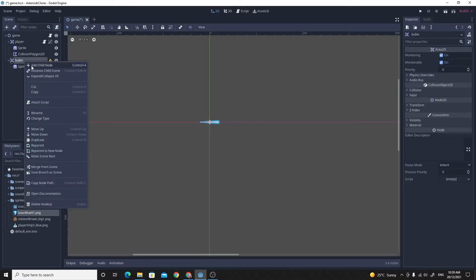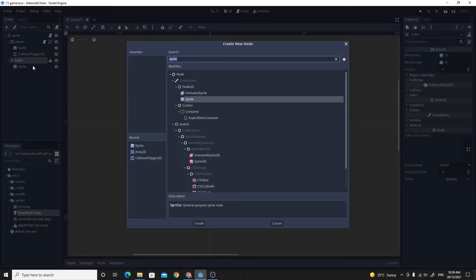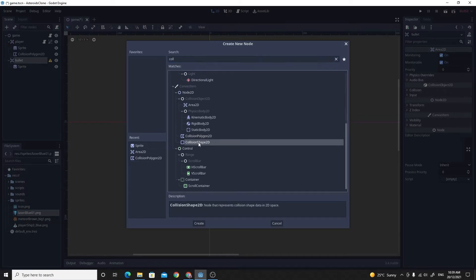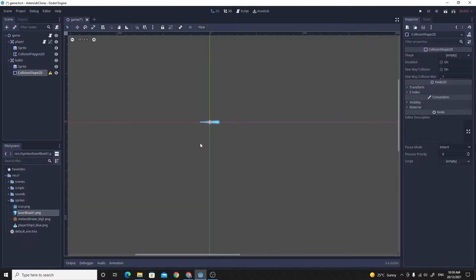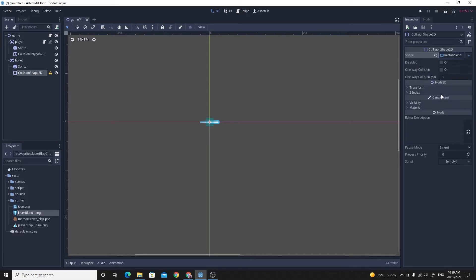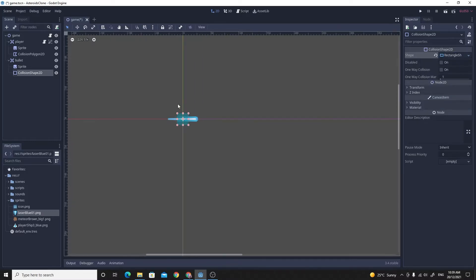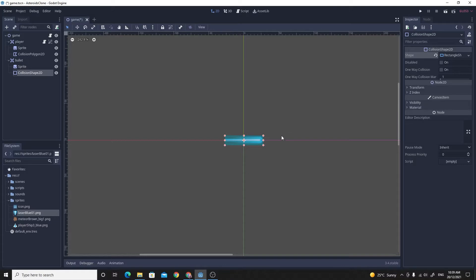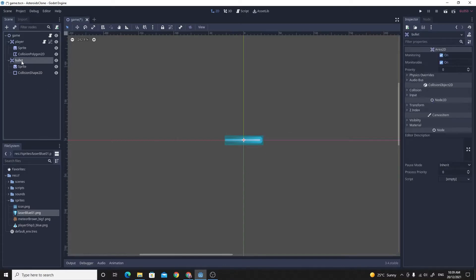And the last thing is we need the collision. On this occasion, because it's pretty much rectangular, I'm just going to make this collision shape rather than the collision polygon. And I'm going to make sure that shape is a rectangle. Just zoom in so I can get this right, and I'll just stretch it to where I need it to be. So there we go, we've got the bullet set up.